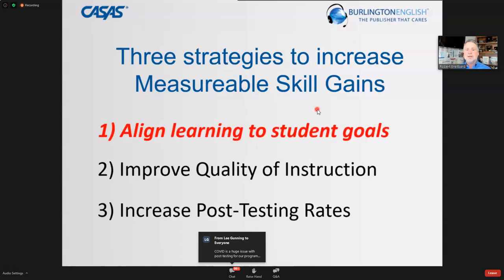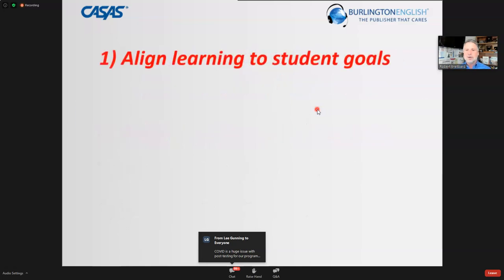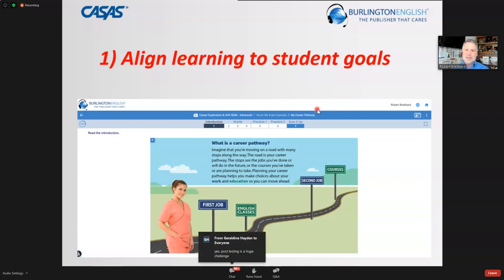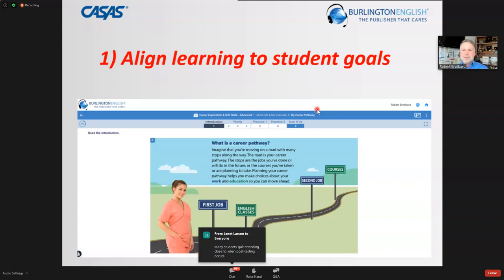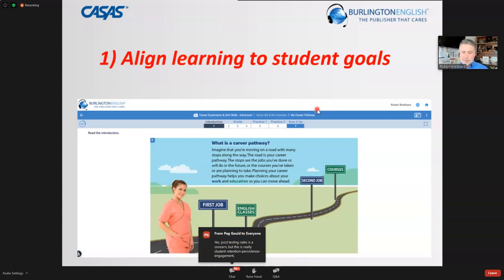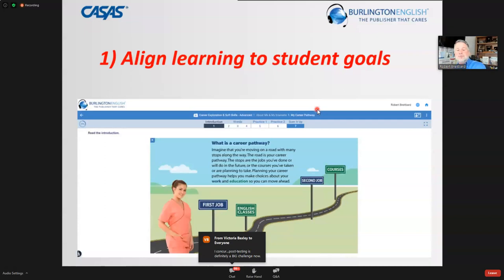Let's talk about aligning learner goals. This image is from our Burlington English Career Exploration and Soft Skills course. If you can't bring your learner to a career counselor, a job fair, or job shadowing, know that with Career Exploration and Soft Skills, plus Core and our Career Extensions, you can virtually bring all of those elements to your learner.